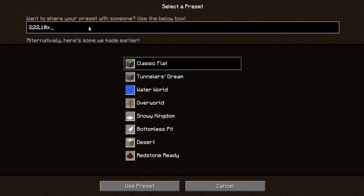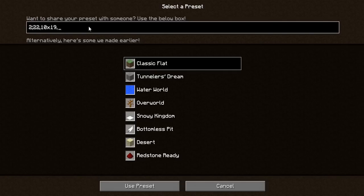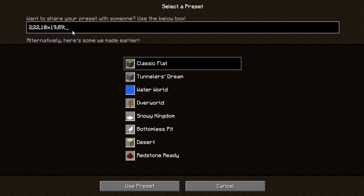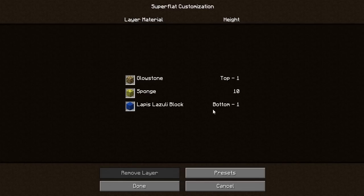We put a comma, and we want to put 10 layers of sponge. Sponge is block ID 19. So we've got a layer of 22 which is lapis, then 10 layers of 19. We'll put another top layer - let's put glowstone on top. Glowstone is block ID 89. Then remember the third parameter is the biome type, separated by semicolons. The second parameter is the block IDs, the third is biome type. Let's put biome 14 - mushroom island!